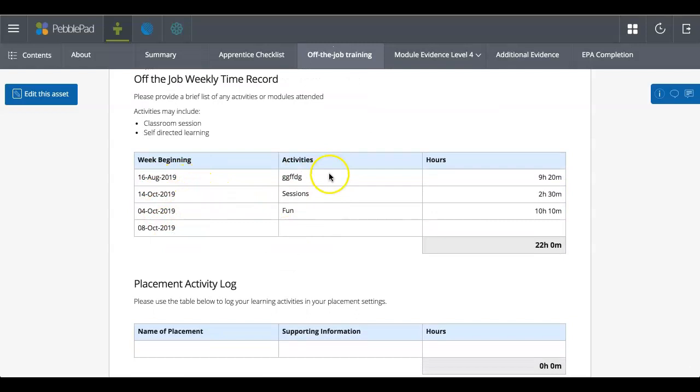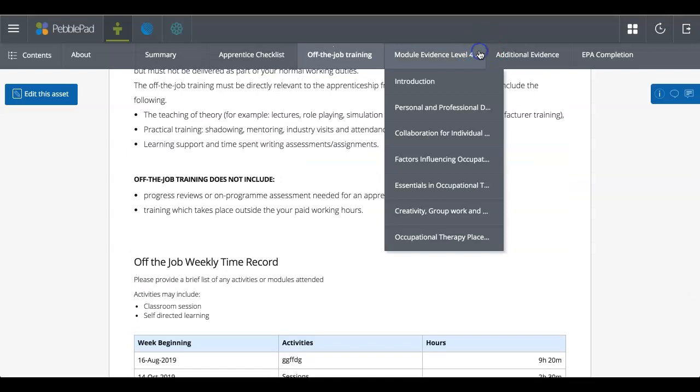Here I am in the off-the-job training. So you can see I've got my week beginnings, the activities and the hours. And it's auto-summed that. I just call it evidence.